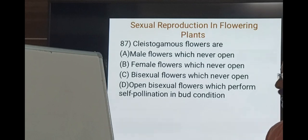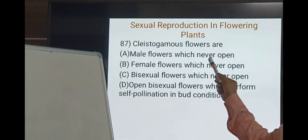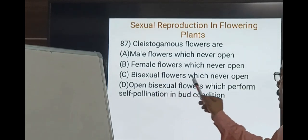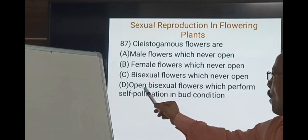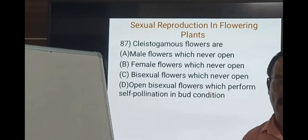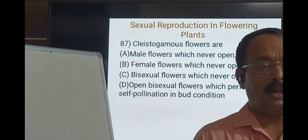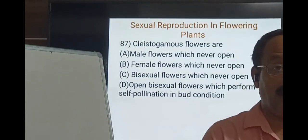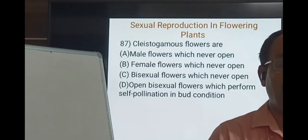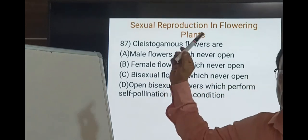Question 87: Cleistogamous flowers. The options are: male flower which never opens, female flower which never opens, bisexual flower which never opens, or open bisexual flower which performs self-pollination. Cleistogamous flowers are bisexual flowers that never open until pollination is achieved, adopting that mechanism to achieve self-pollination. So the option is C — bisexual flower which never opens.